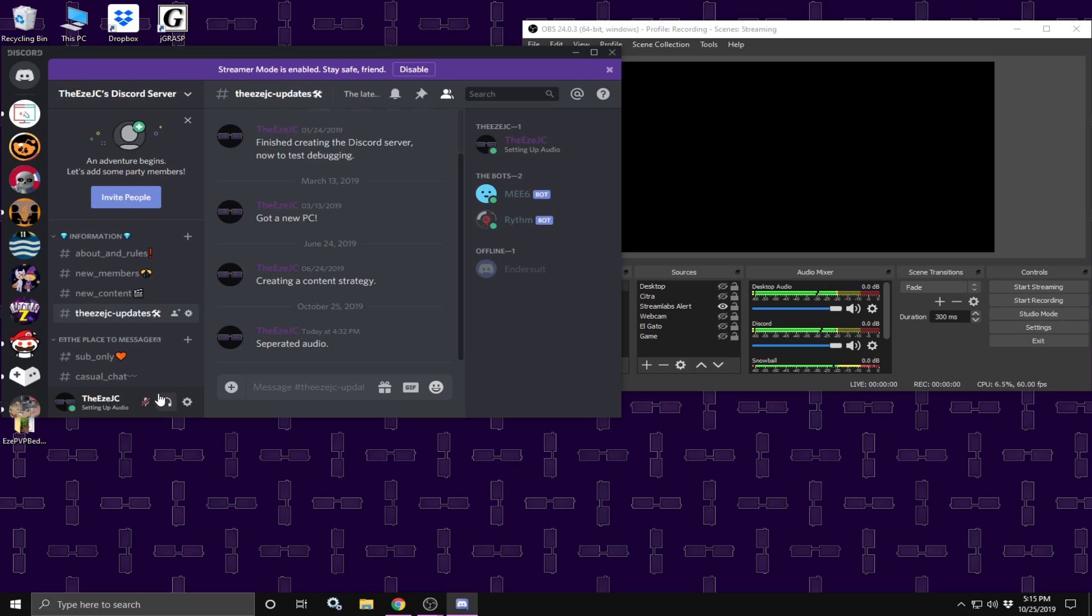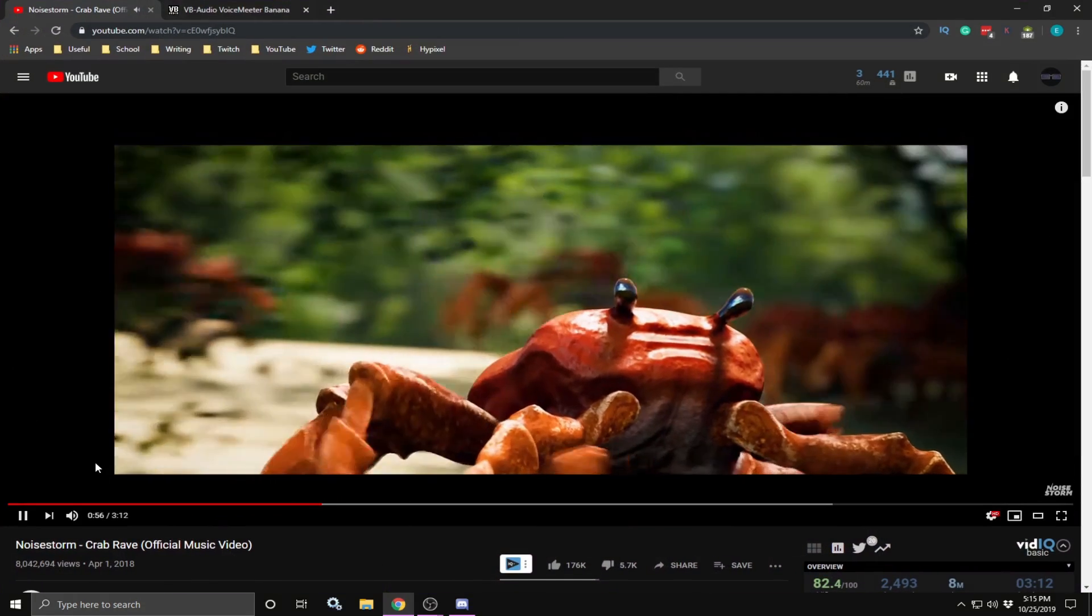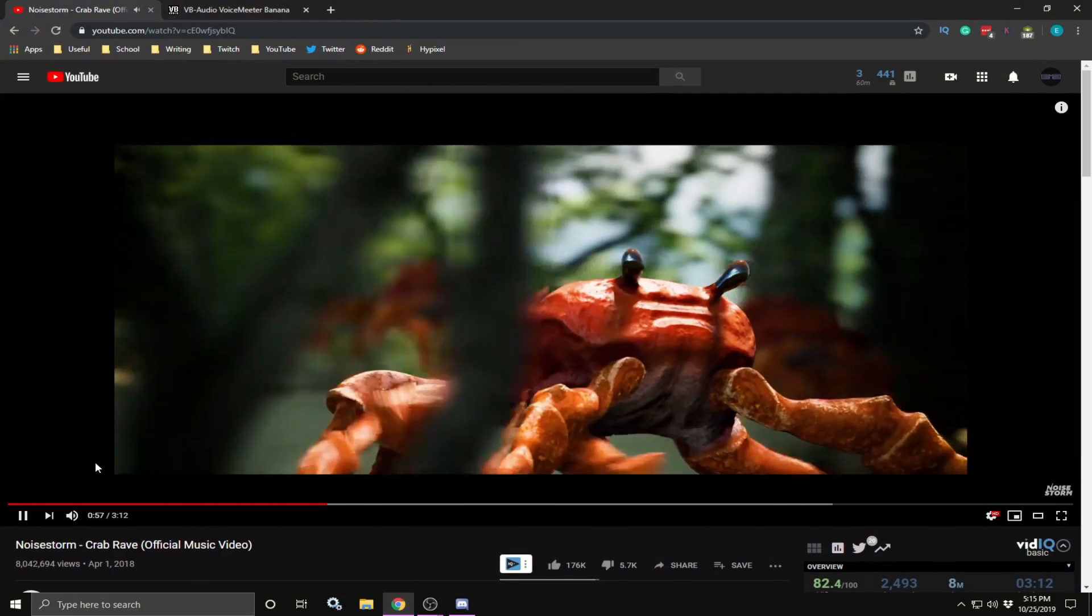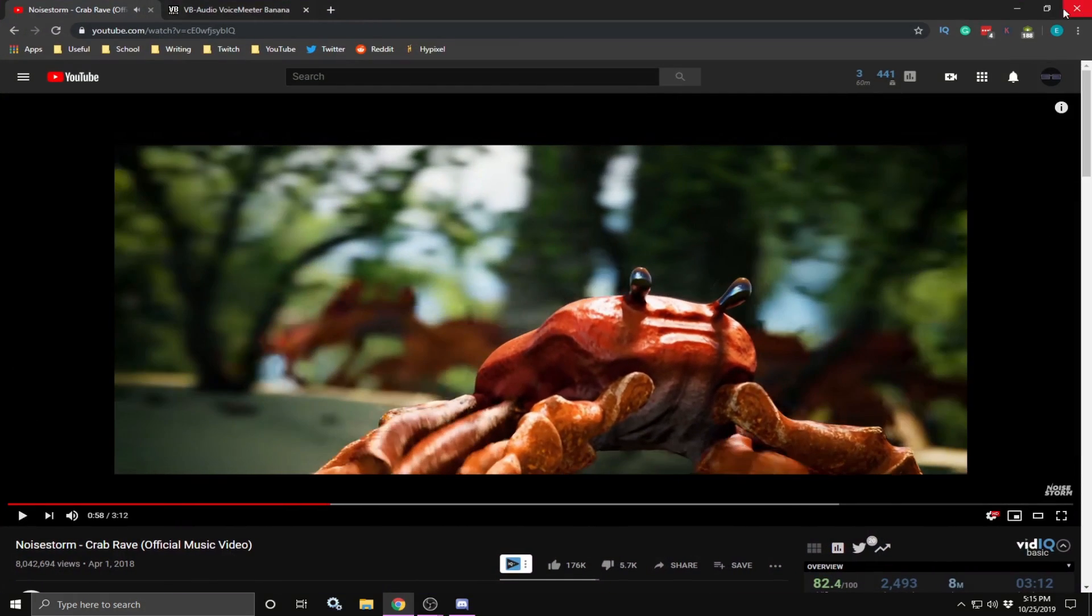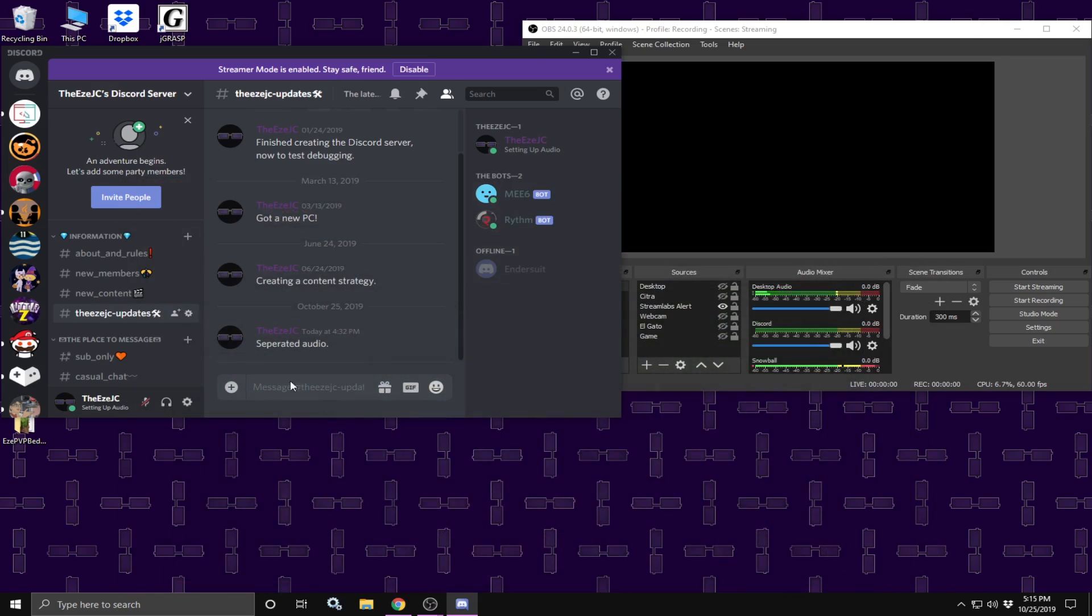And as you can see, it is properly working. To make sure it's not overlapping to desktop audio 1, you could turn off the video and only mess around in Discord. And this should only play in desktop audio 2.